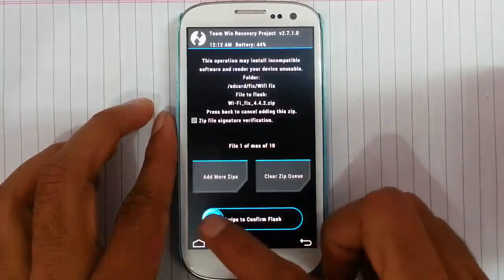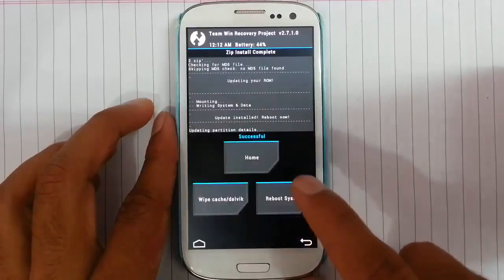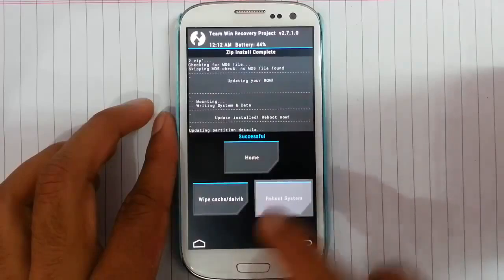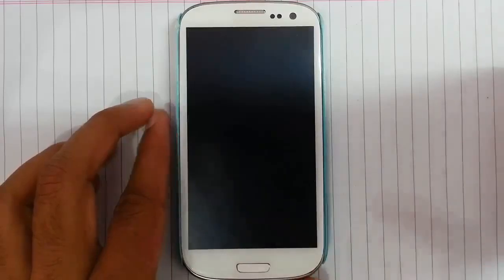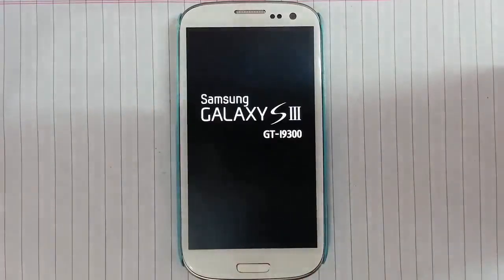After installation, restart your phone. After this, your WiFi problem will be solved.